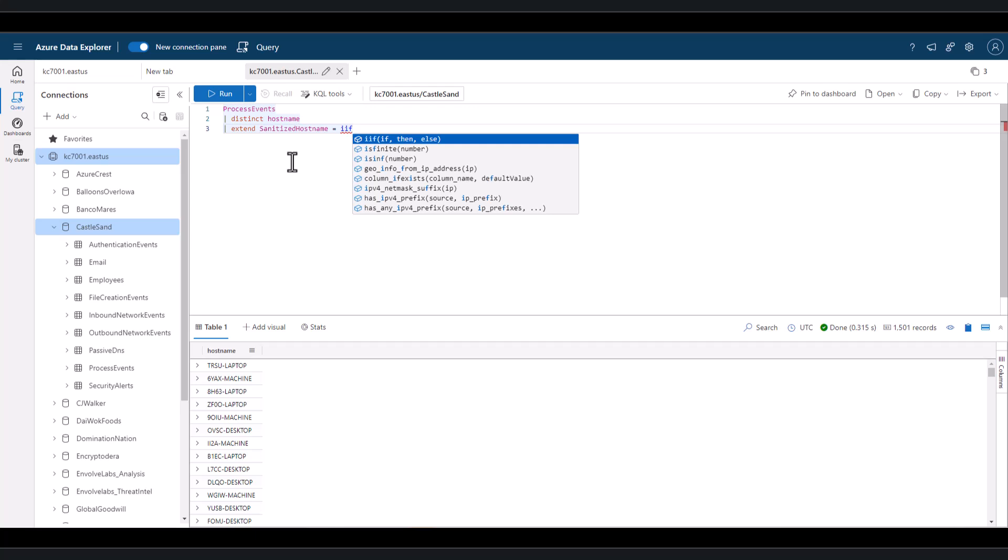So in this case, if there are no numbers present in the host name, we want it to be sanitized by adding four x's to the output. But if there's at least one number present, we don't need it sanitized. So just display the normal output.